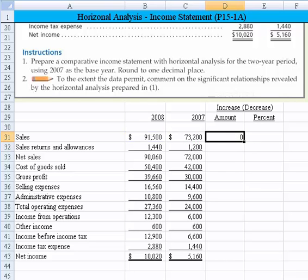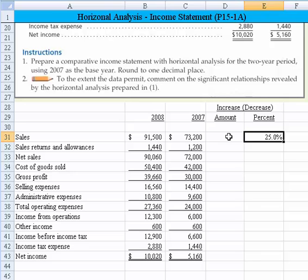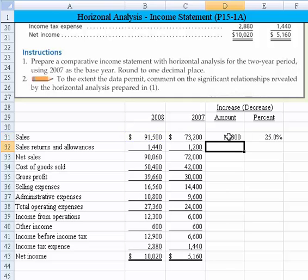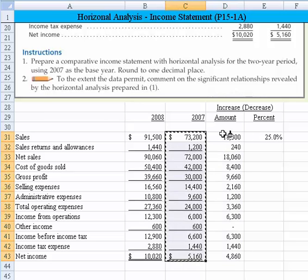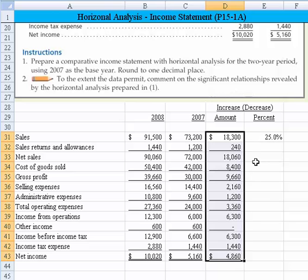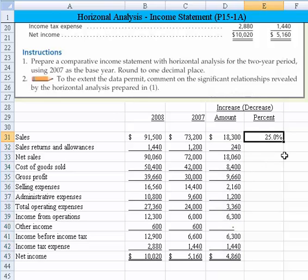Now we turn that into a percentage and format it to one decimal place. I'll move that over to the correct column — that's our 25%. I'll compute the increase and decrease simply as that amount less that amount, then copy that down and format it the same using the format painter. Then we simplify by taking the difference divided by the base year, and copy that down.